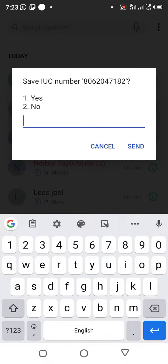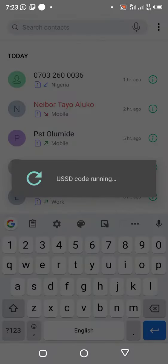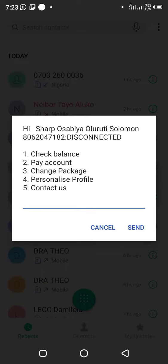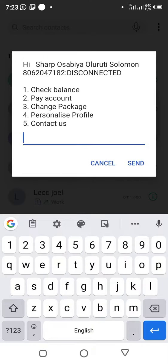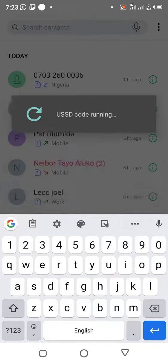It will ask if you want to save the IUC number. You can save it if it's your own; if not, don't save. Since this is not mine, I send 'no.' It will then bring up the details of that IUC number — you can see the person's name and that the account is disconnected. I want to change the package, so I tap three for 'change package.'